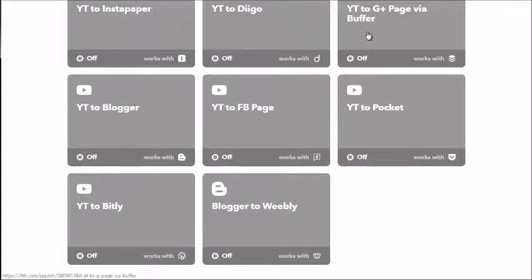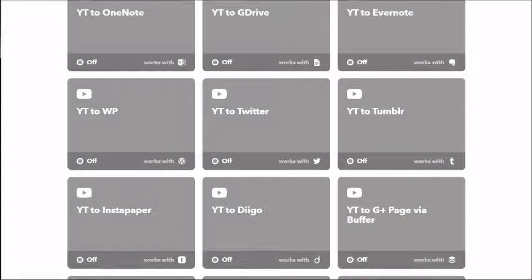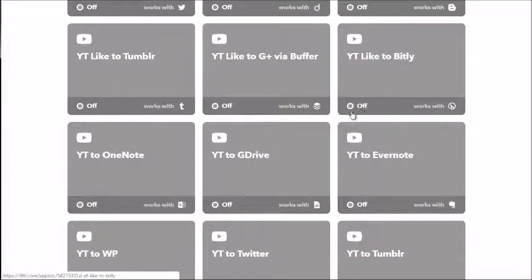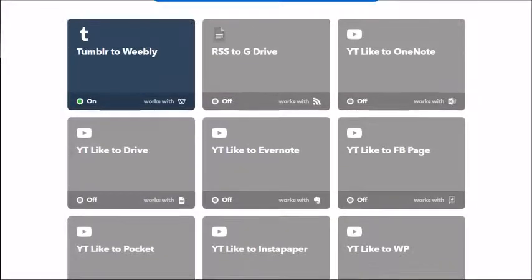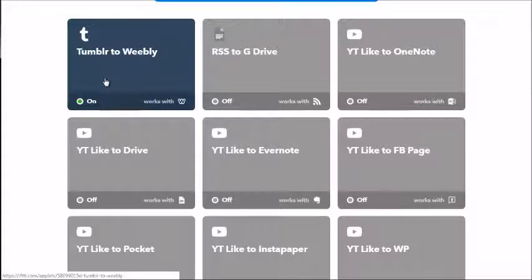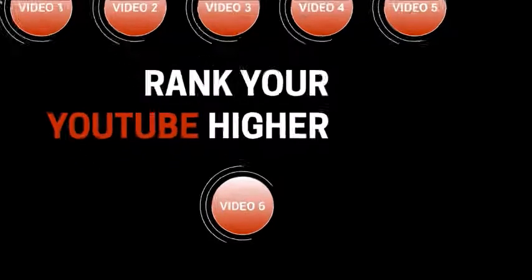You can see applets like YouTube to Blogger, YouTube to Instapaper, YouTube to Diigo, YouTube to Google Plus via Buffer, YouTube to Tumblr, YouTube to Twitter — it can go on and on. You can pick and choose what you want. To turn them on, simply click the toggle button, and when activated it'll show the on button and a green light.